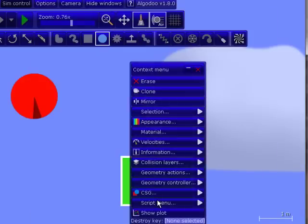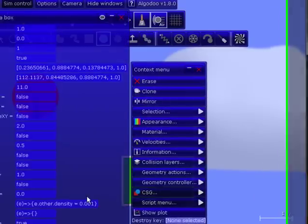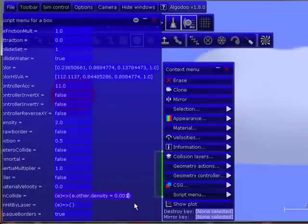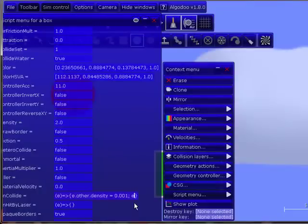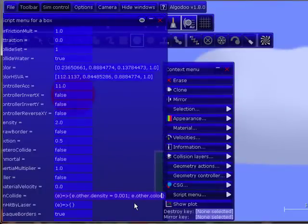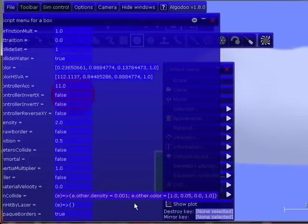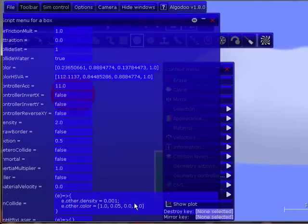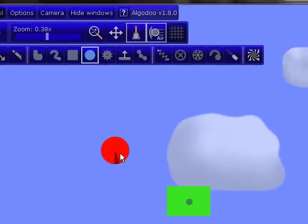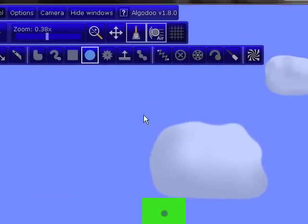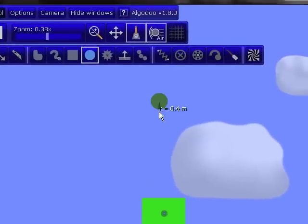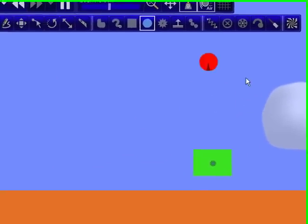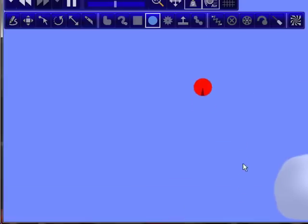And to make another script in the same menu, you just put a semicolon, space, and then start your other script. This one would be e.other.color. Equals, and then you paste the code, and press enter. We can delete this now. Now, let's test it. Yep, it works.